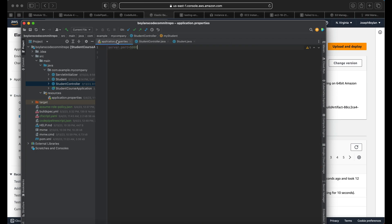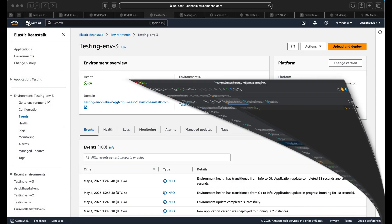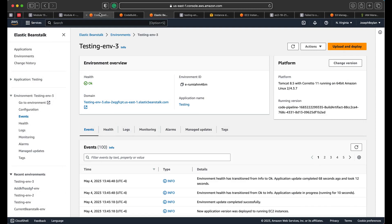Beanstalk by default runs on port 5000, so in your application.properties file you want to specify that instead of 8080 or any other port. You can change this of course, but by default you want to make sure the application knows the port it's running on.